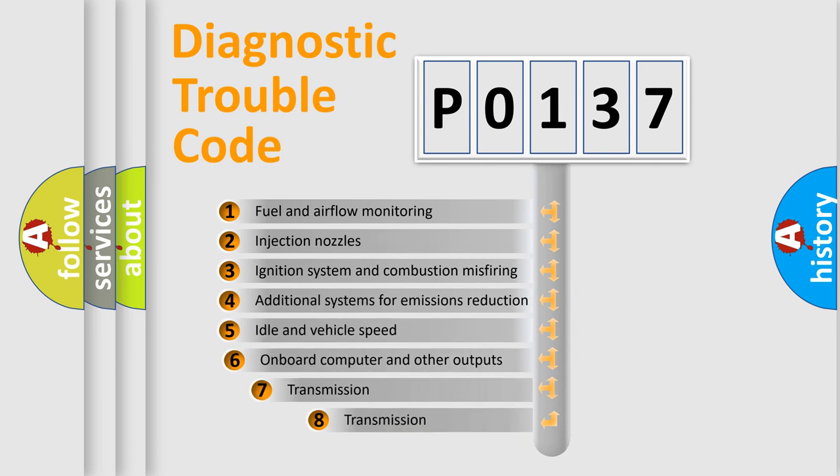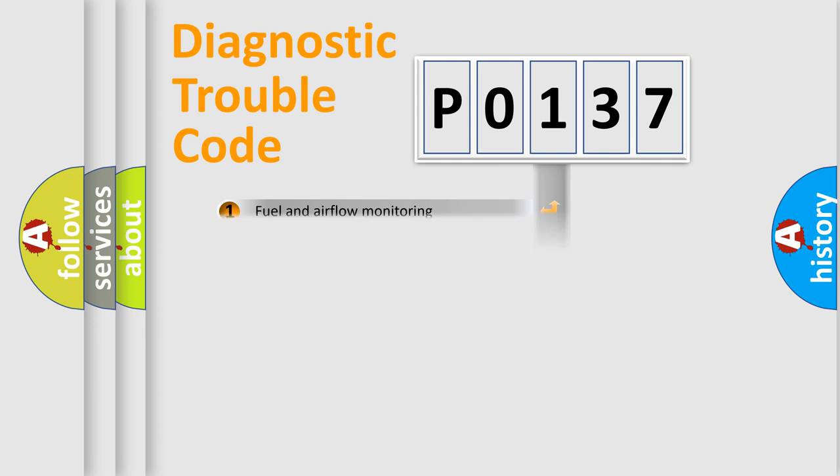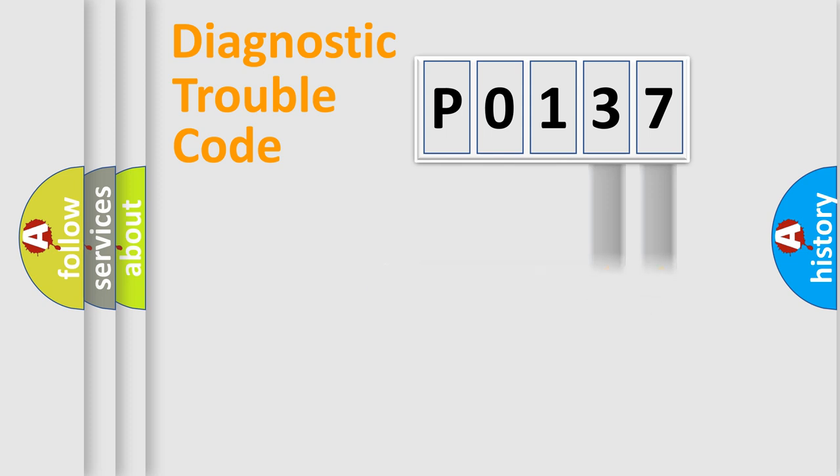The third character specifies a subset of errors. The distribution shown is valid only for the standardized DTC code. Only the last two characters define the specific fault of the group.